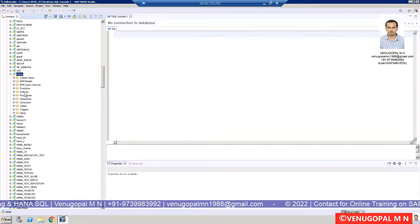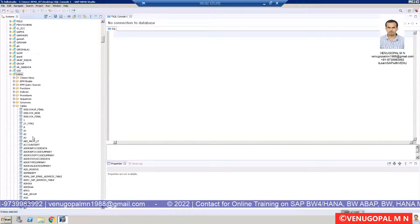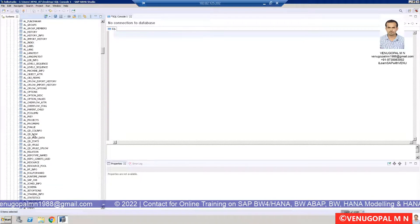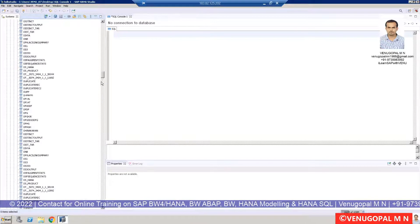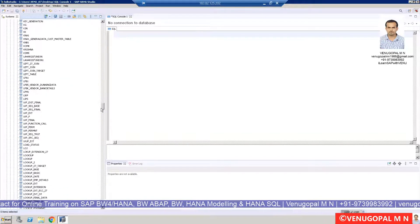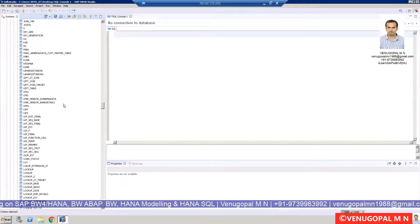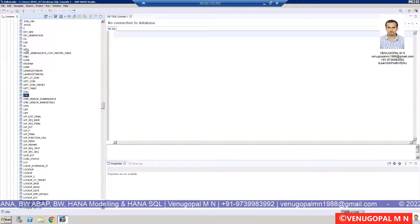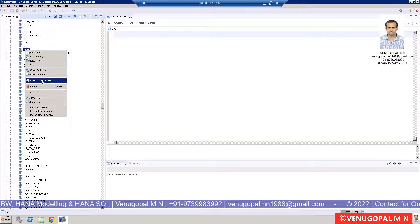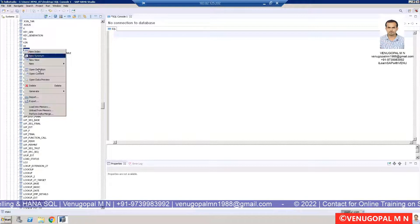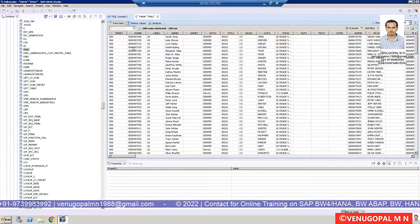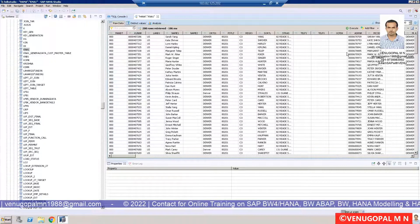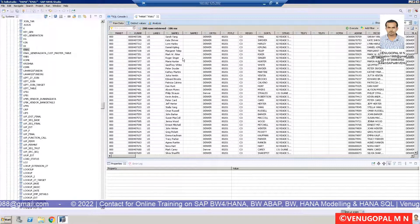Under the HANA schema, you can see there are different types of objects: column views, indexes, procedures, sequences, tables, and so on. Let us expand the Tables node — you will be able to see different tables. Assume you have a table called KNA1, the customer master table. You can scroll down and search for the table. You can see LFA1, LFB1, and KNA1. Right-click and do Data Preview to see the content of a particular table — if you have authorization, you will be able to see all the column values.